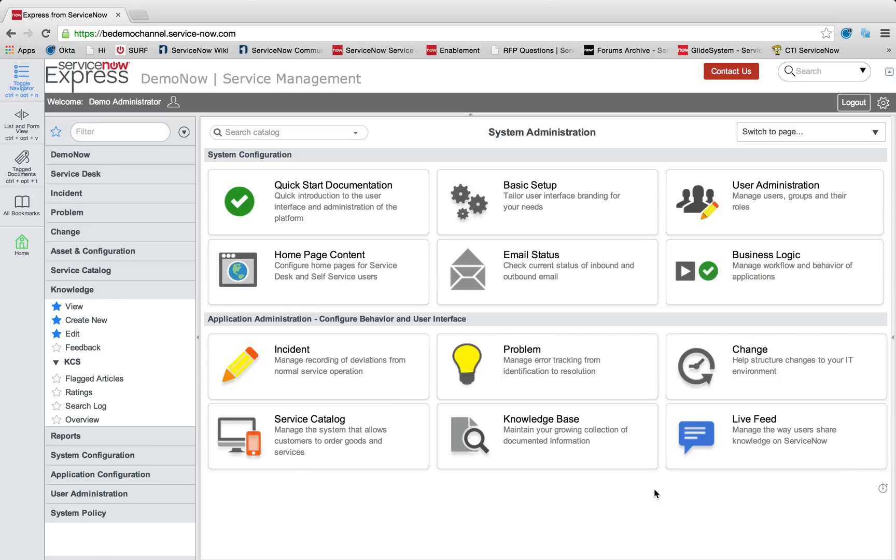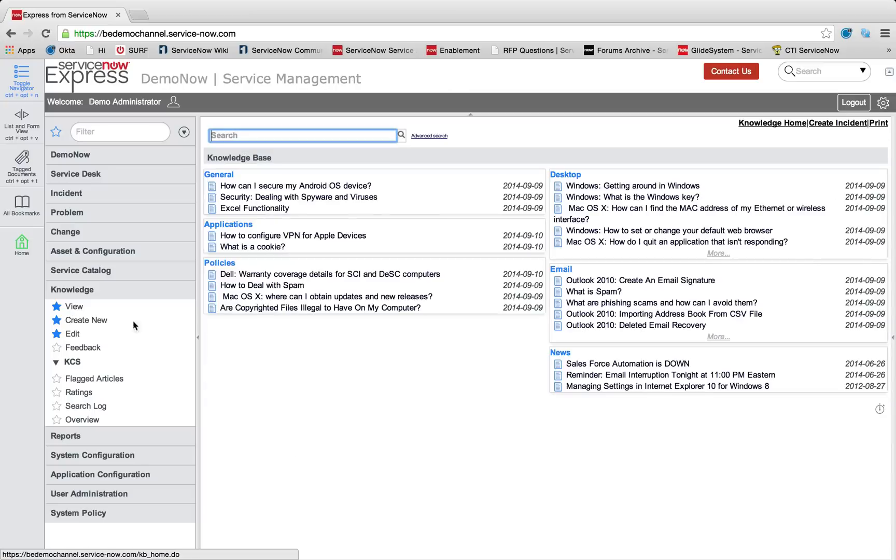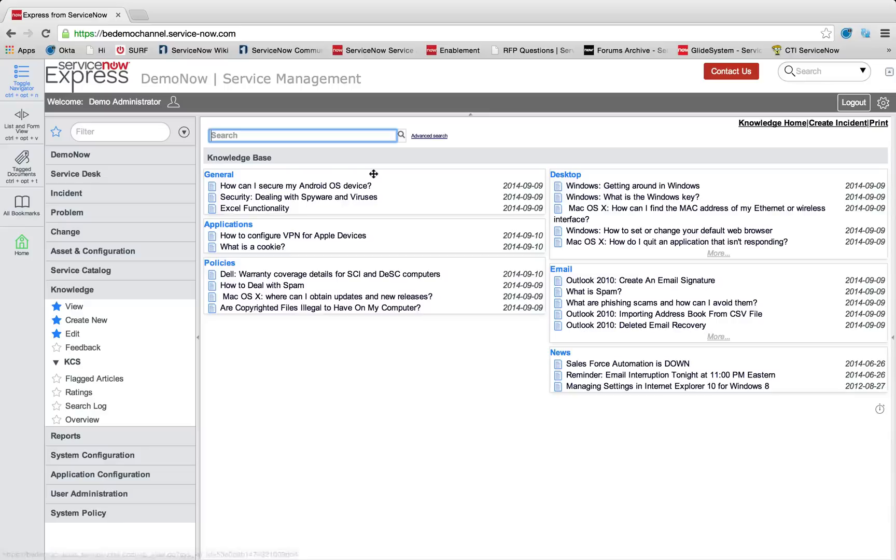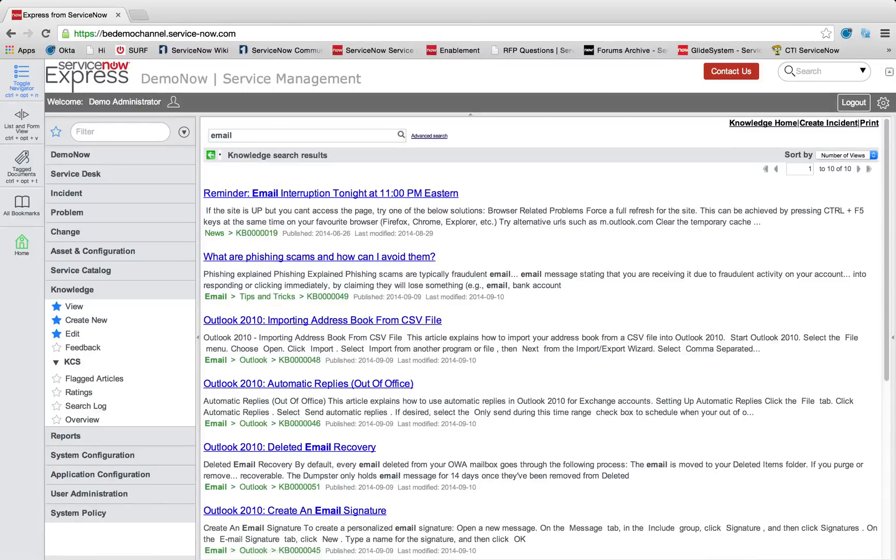Out of the box with ServiceNow Express, we offer the ability for end users to utilize a built-in knowledge base. These knowledge articles can be viewed at a high level through their different topics. We can search for these as well, such as if I had an email issue.